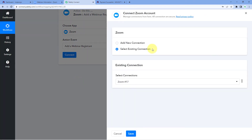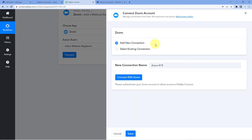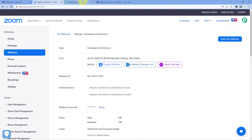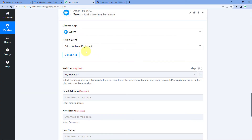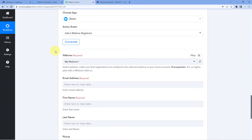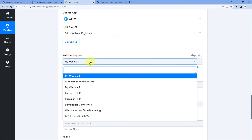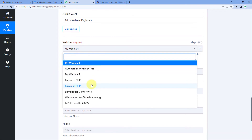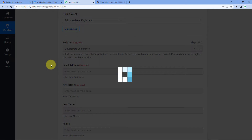Select the action event, click on 'Connect', and select 'Add New Connection'. We need to connect our Zoom account with Pabbly Connect — just click on 'Connect with Zoom'. Since I was already logged into my Zoom account in the browser, Pabbly Connect detected the account and established the connection. After connecting, it is asking us for the webinar — in which webinar do we want to add this person as a registrant? From the dropdown we can see all webinars in my Zoom account. I want to add this person to the webinar named 'Developers Conference', so I'll select that.